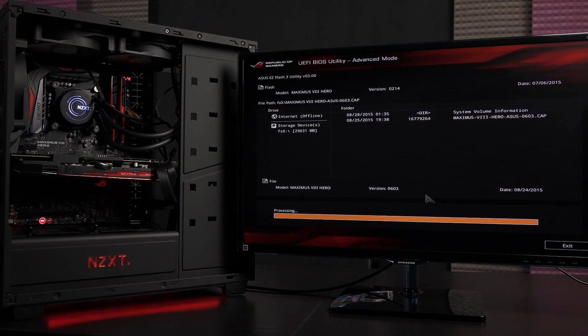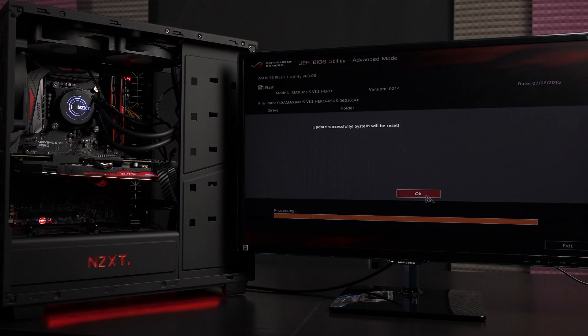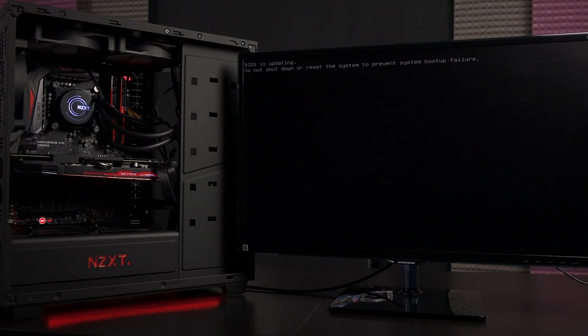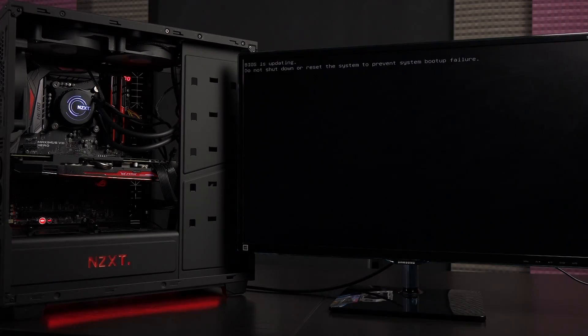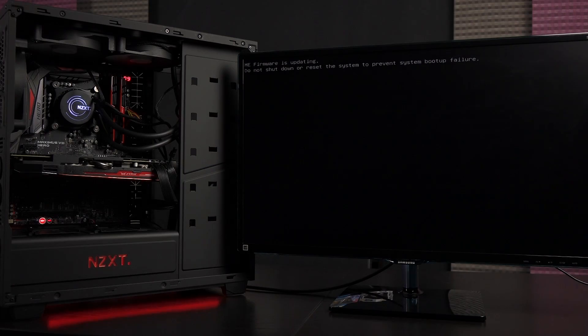The system will automatically reboot when the update process is done. You may need to leave the PC alone for a few minutes when it powers up. It'll probably show a black screen for a while and power cycle a few times before it's ready.